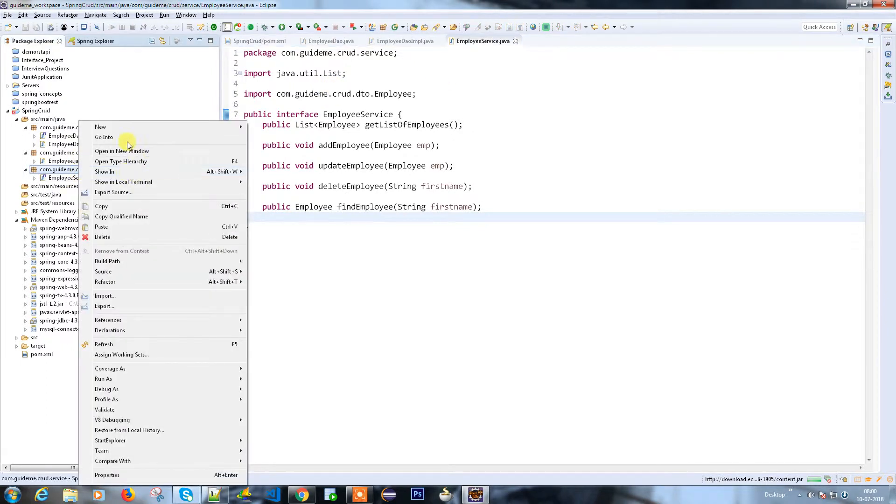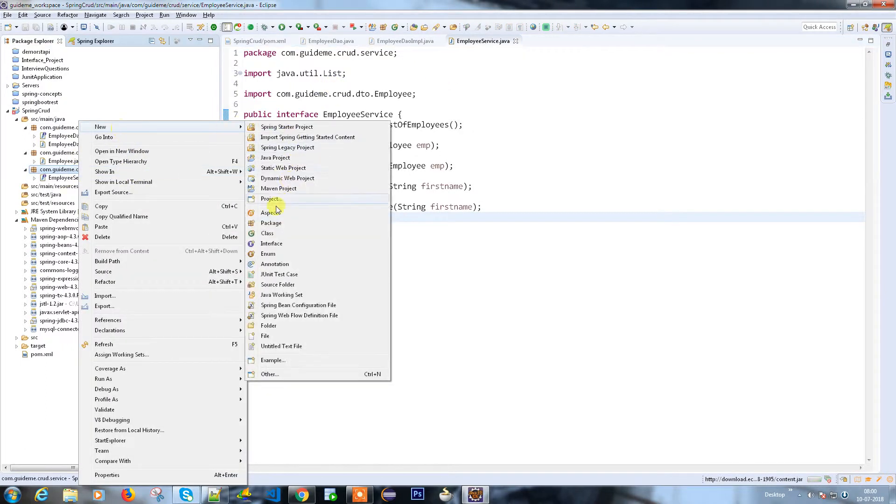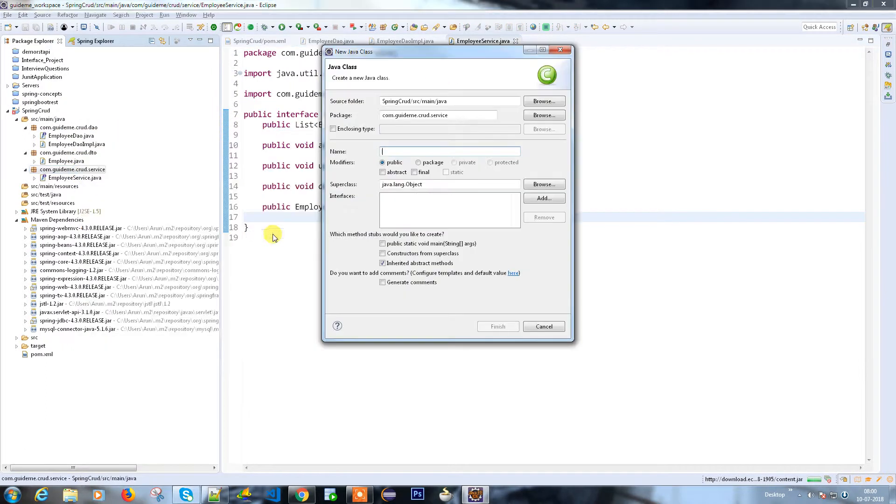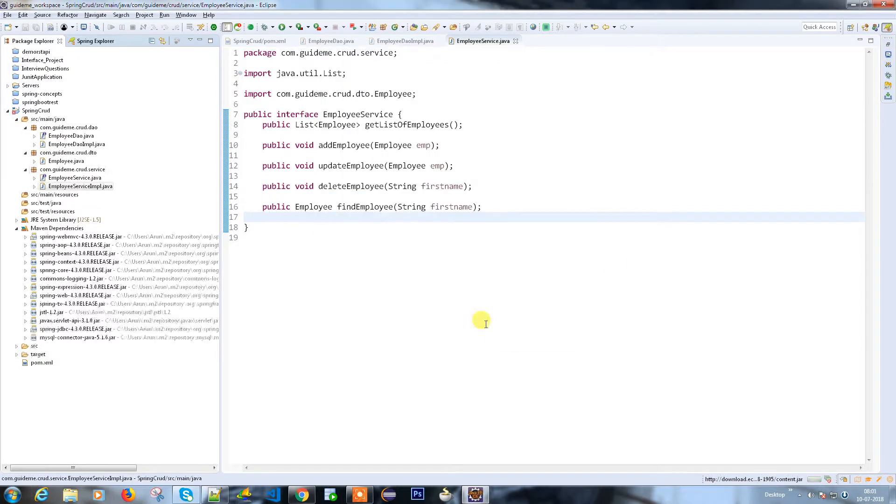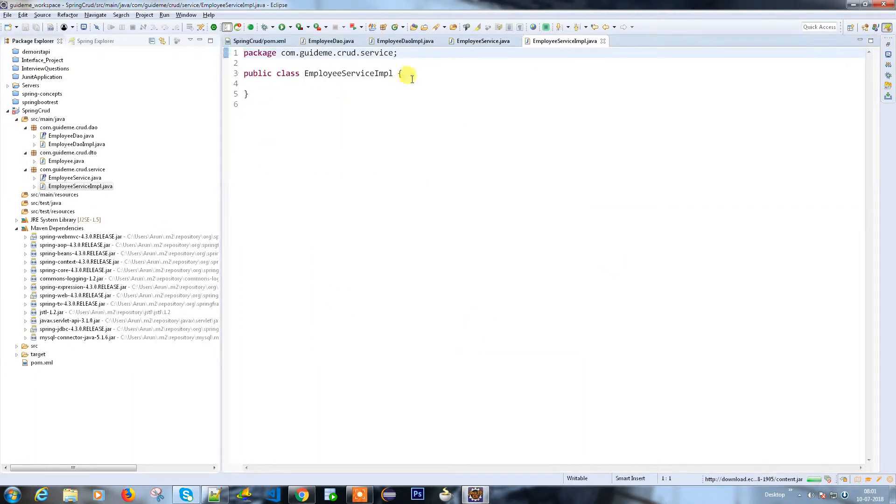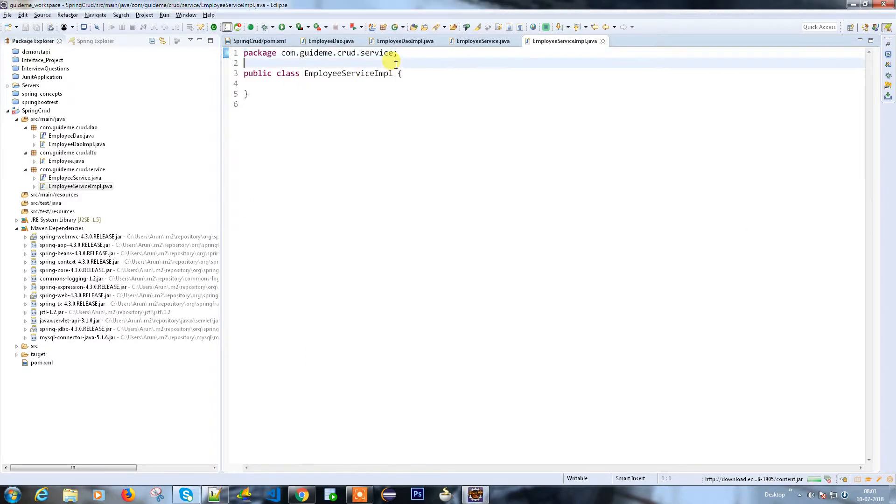I'm going to write an implementation for that employee service - EmployeeServiceImpl. This is my service implementation and since it is a service implementation, make sure you provide the annotation called @Service.